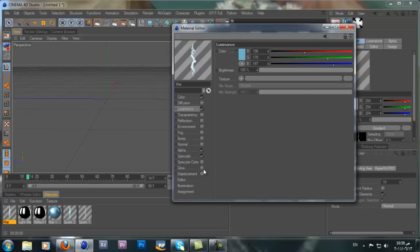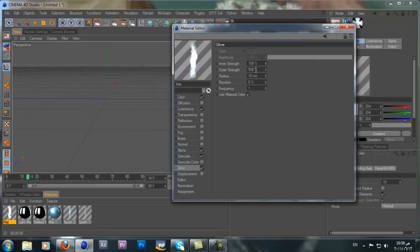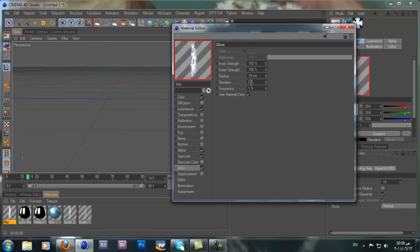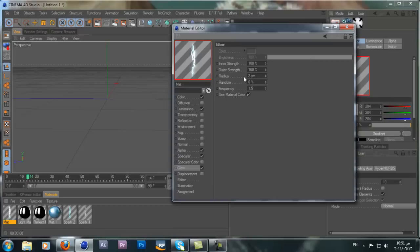Now let's add the glow. This is too much glow, so we want to change the Outer Strength. If we change it to 100 we get a more subtle, realistic electric glow. You can play with the Frequency — maybe set it to 1.5. I keep Random at zero. For the Radius, change it to maybe 1.5 — we get a more subtle glow. Don't go more than 2. Keep it at 1.5; it looks way better.